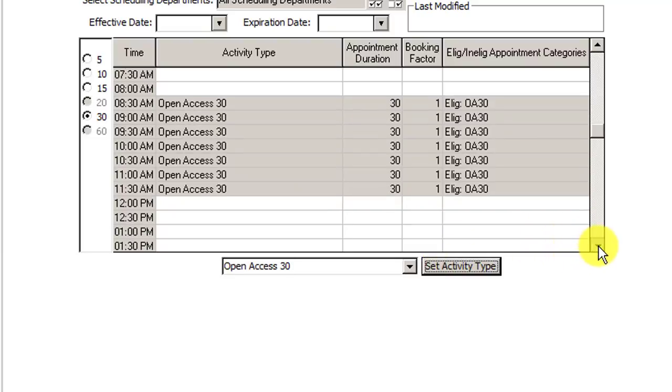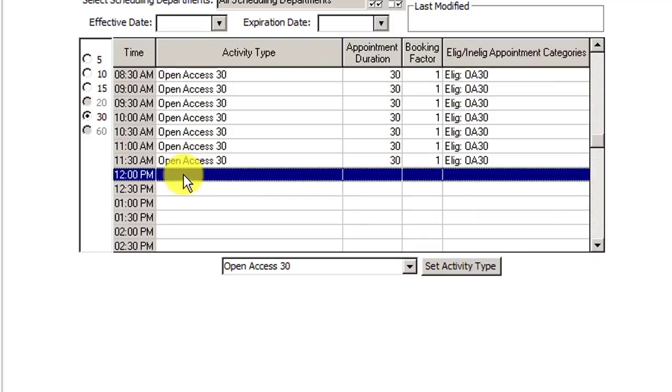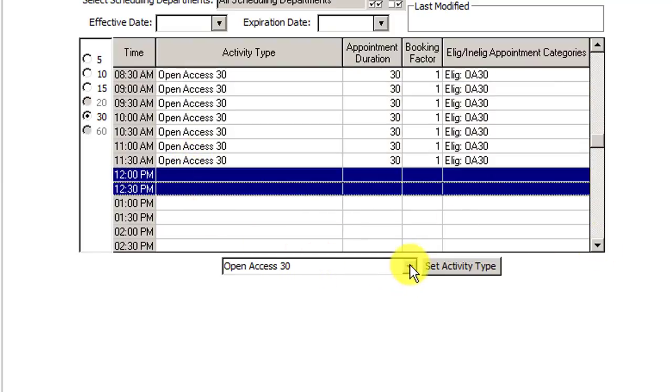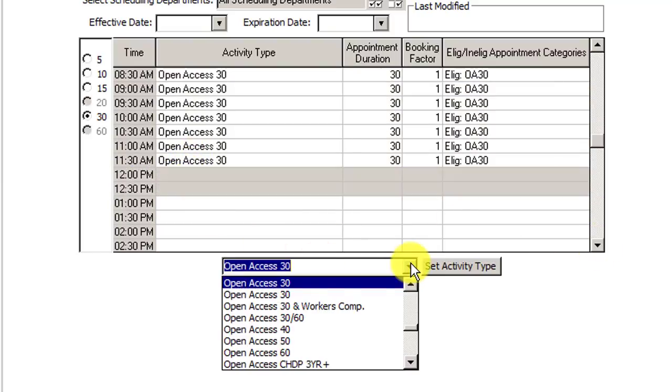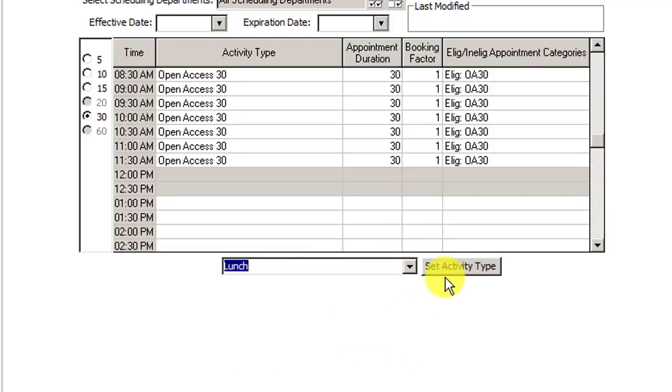So now I'm going to go down a little bit more. I'm going to put the lunch in. It's really important that you do put a lunch in just so that we can have all the spots filled and not blank. Typed in the word lunch, clicked on lunch, hit set activity type, and there it is.